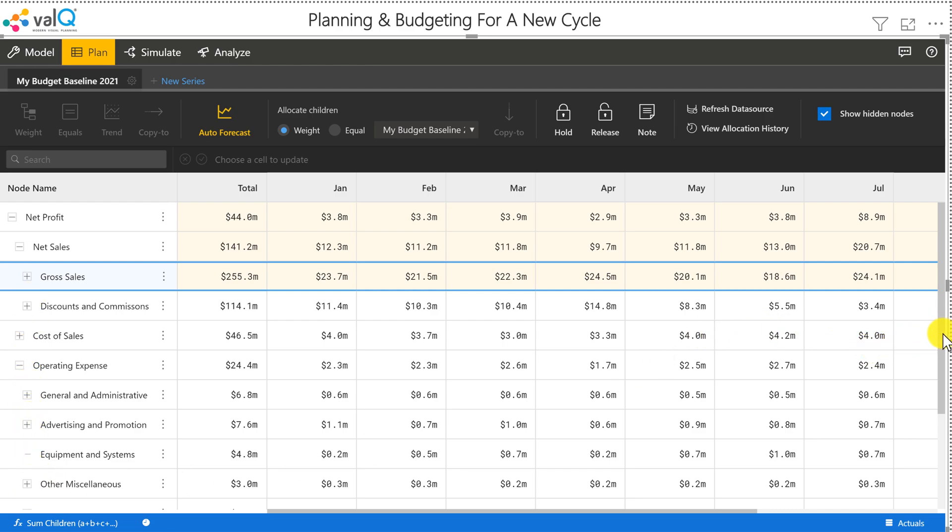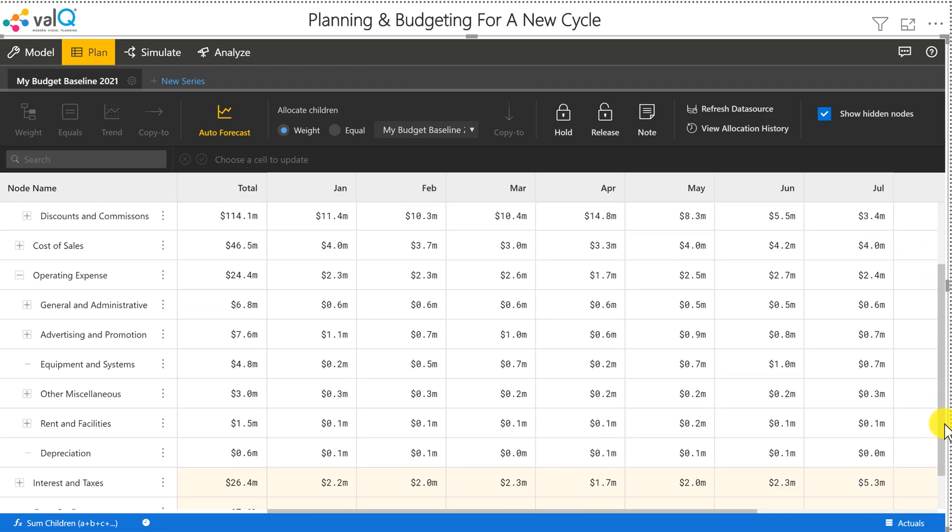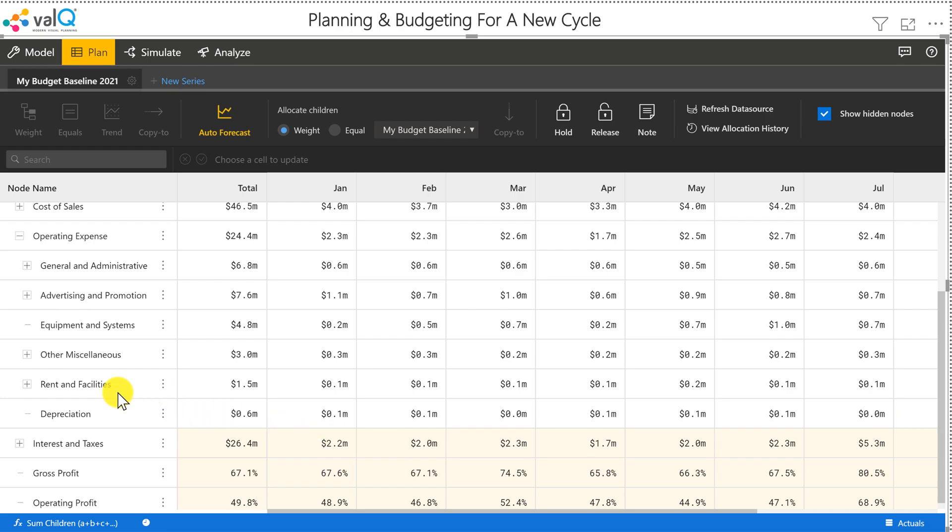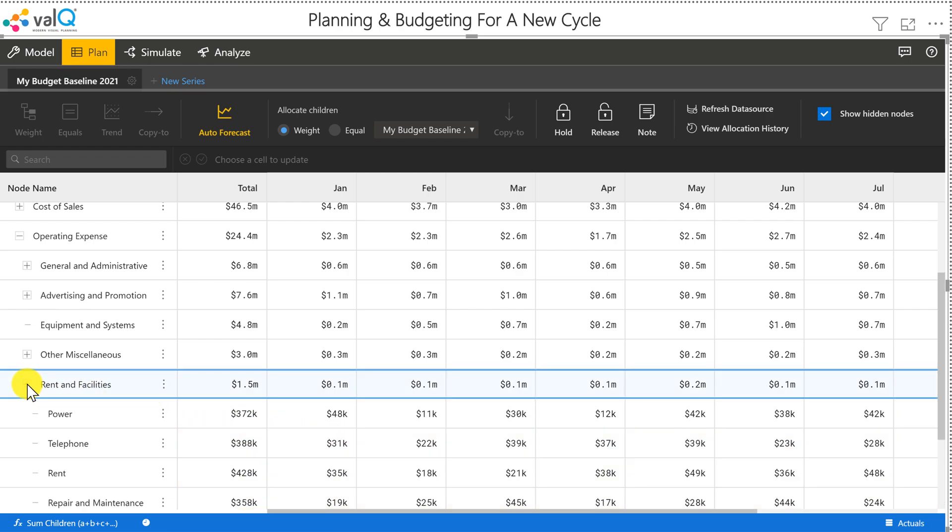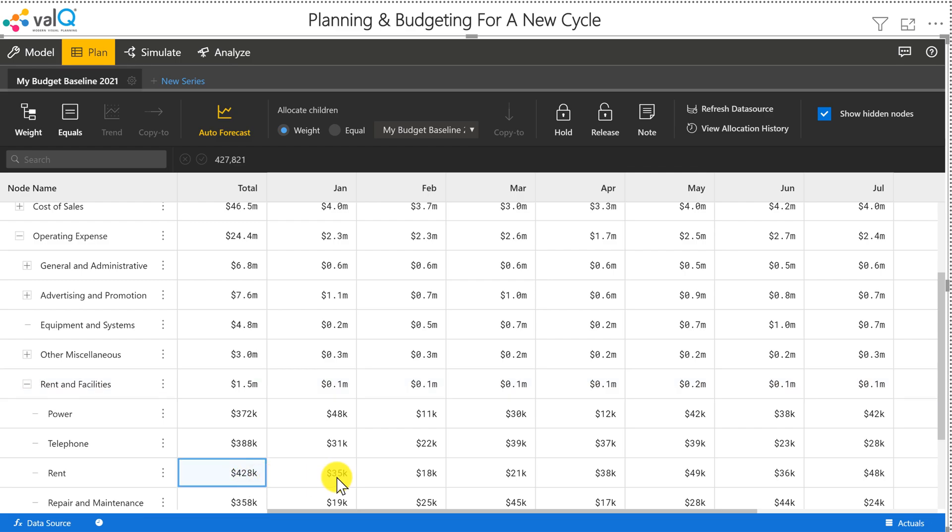Let me show you a few more examples. I'll come down and I want to show you something to do with rent and facilities. Let's say the rent—I've on purpose taken existing data which is not allocated equally.